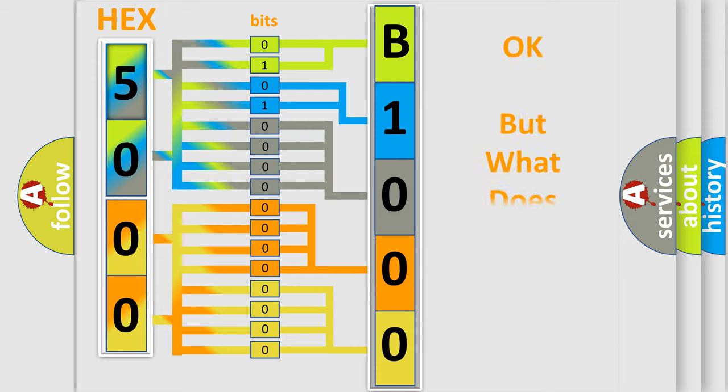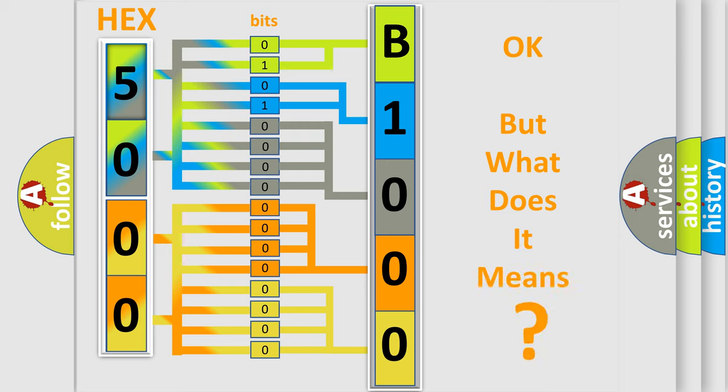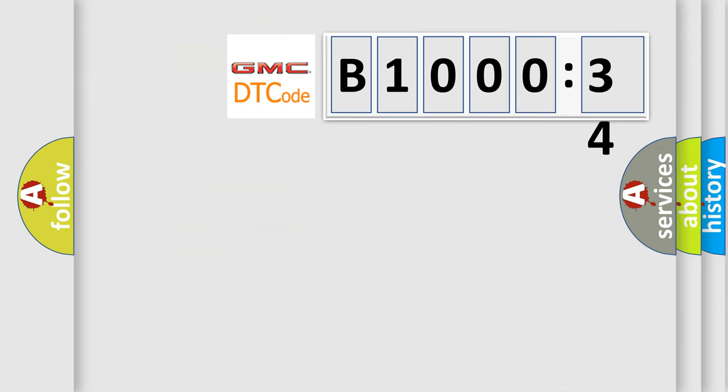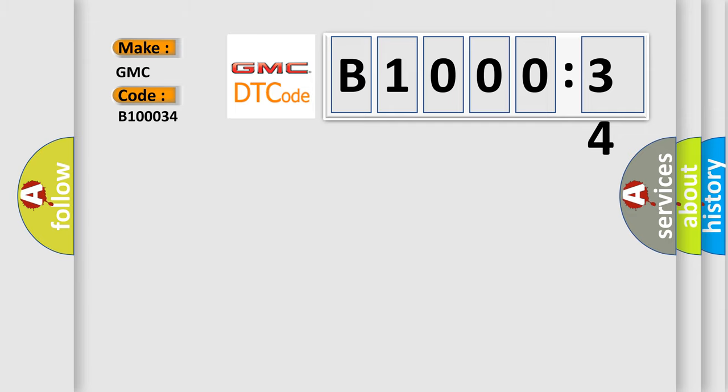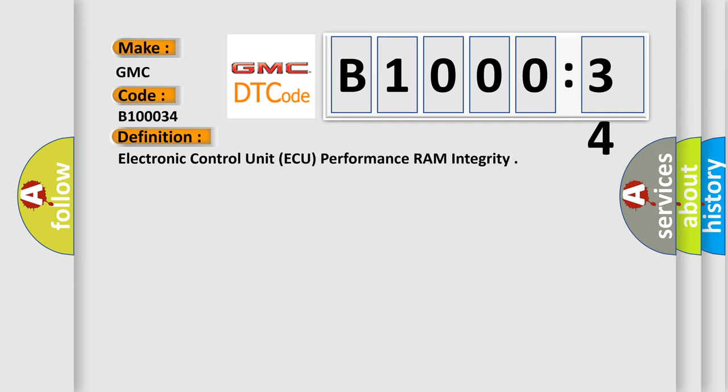We now know in what way the diagnostic tool translates the received information into a more comprehensible format. The number itself does not make sense to us if we cannot assign information about it to what it actually expresses. So, what does the diagnostic trouble code B100034 interpret specifically for GMC car manufacturers?